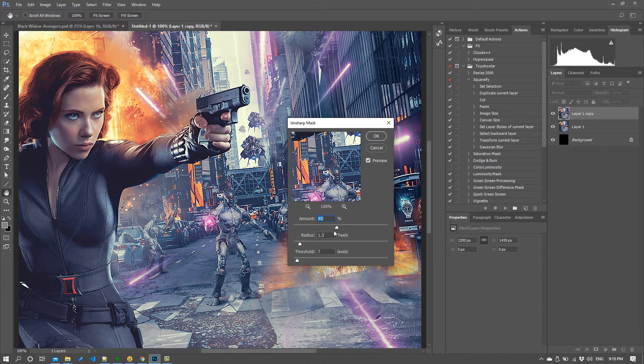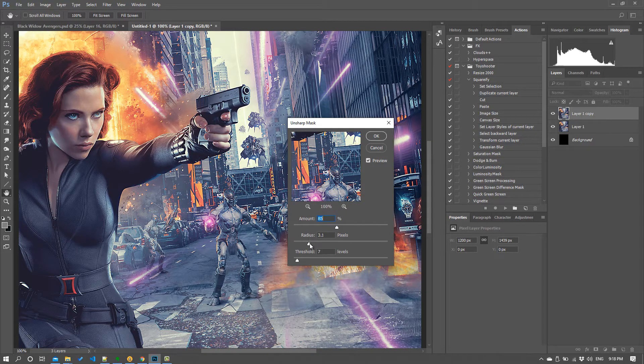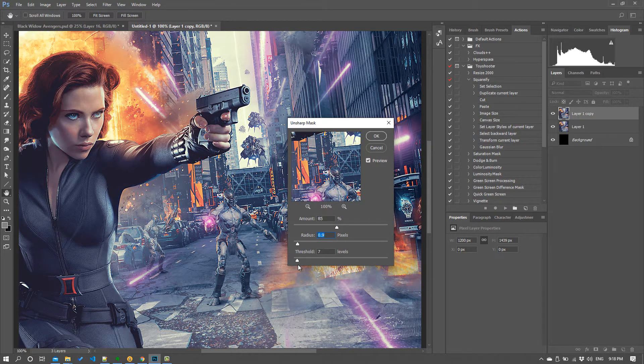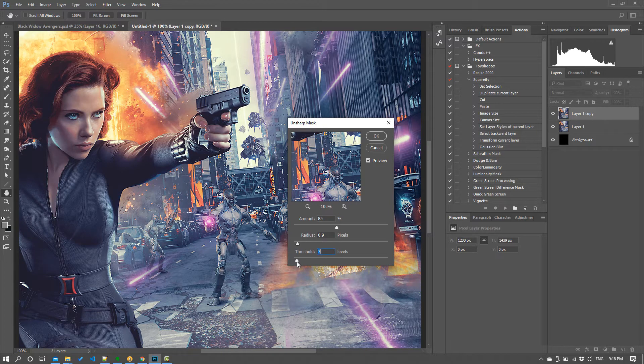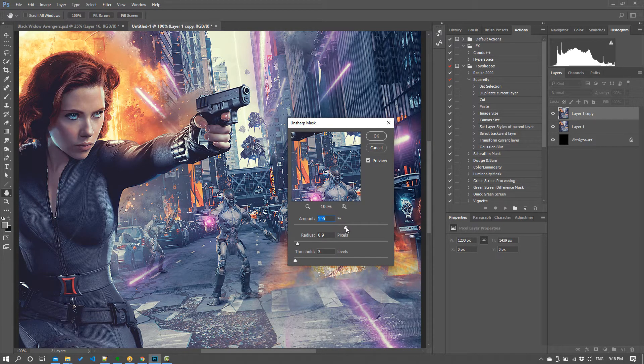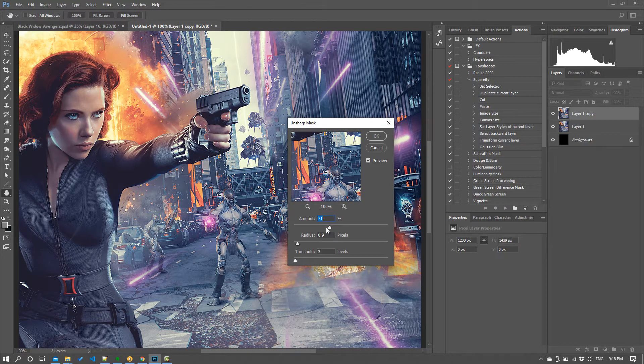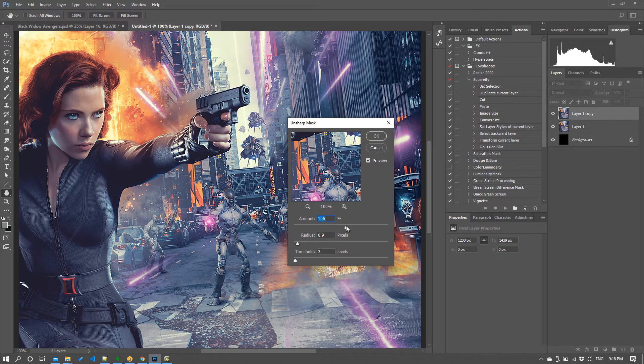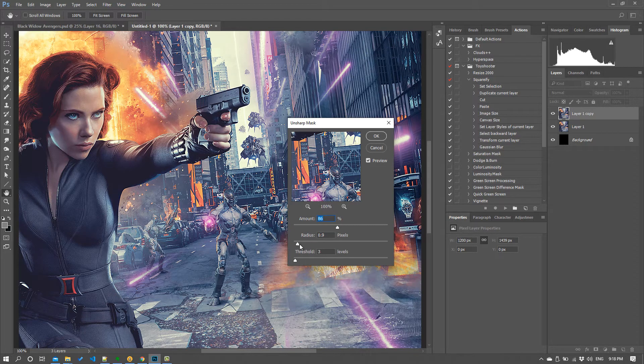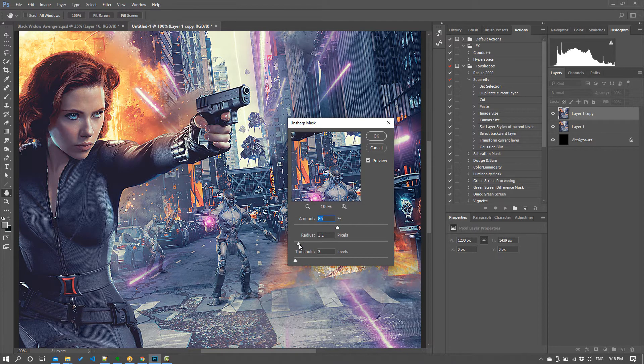And it's really important you do the resize first because the values you have in sharpening will change very drastically depending on the resolution of your image. So for an image like this that's 1200 pixels, this sharpening is going to look different than if I'd applied it on the 3000 pixel version.